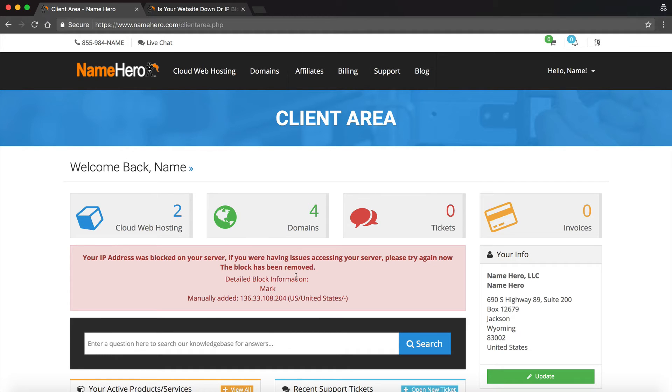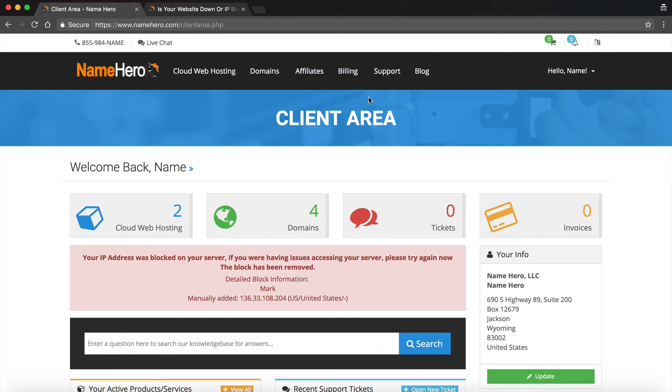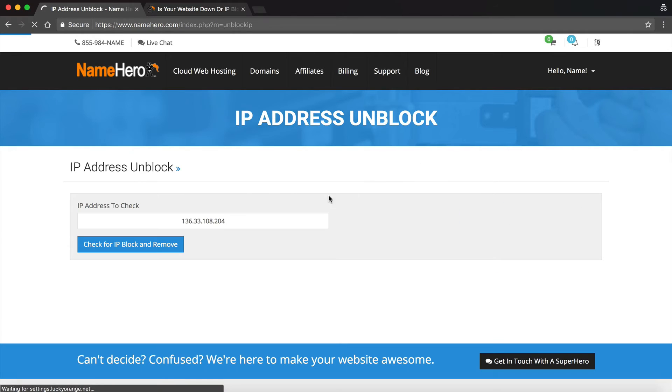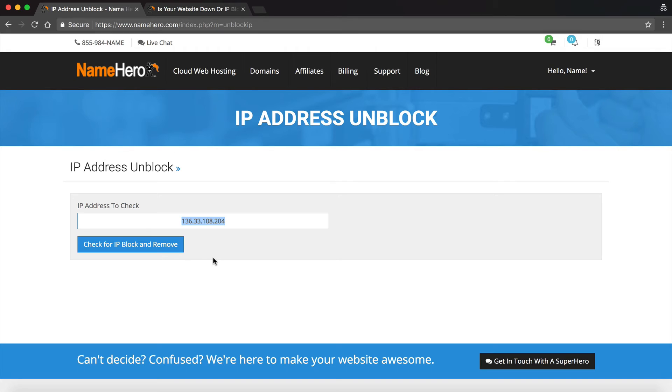So it comes in really handy because no more do you have to submit a ticket, you just log in. Now, if maybe it's one of your customers, if you're one of our resellers and one of your customers has gotten blocked, we've coded in this nice section here by clicking support unblock IP address. And so then you can enter the IP here and you can check it and remove it from the block.